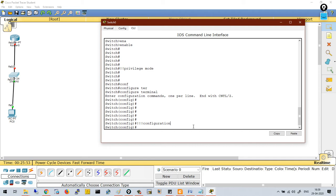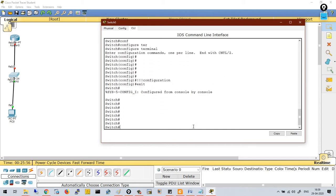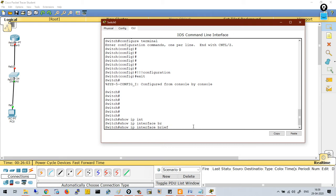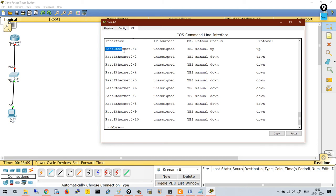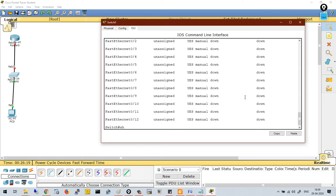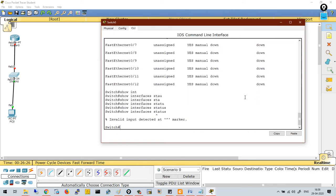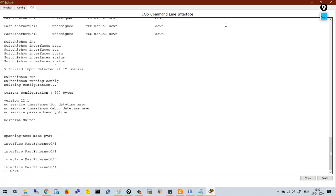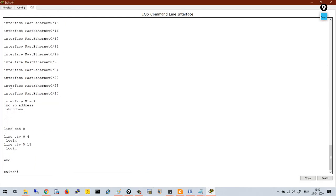If you want to go back to privilege mode, press 'exit'. In privilege mode, you can run show commands like 'show ip interface brief'. This command will show brief information for the interfaces — the interface number, any assigned IP address, the status, and the protocol. You can also run 'show run' to check the running configuration currently configured on the switch.